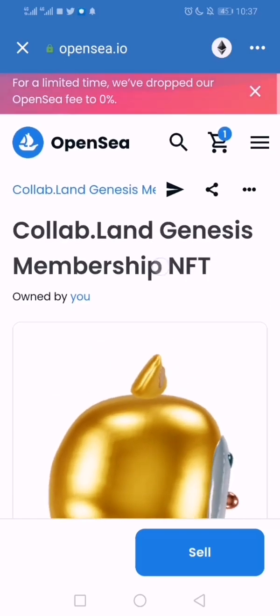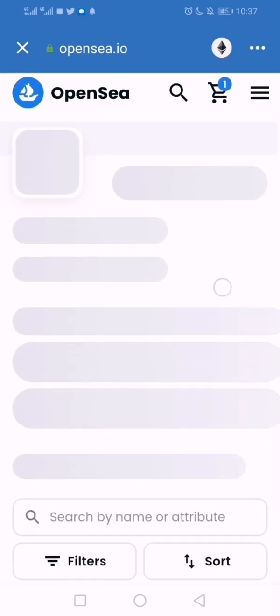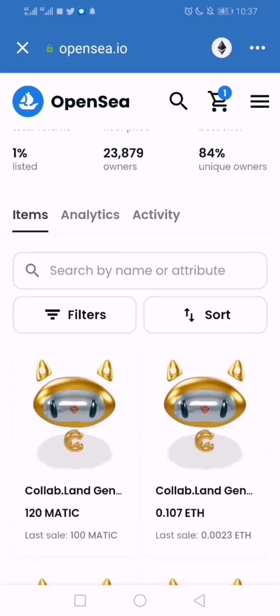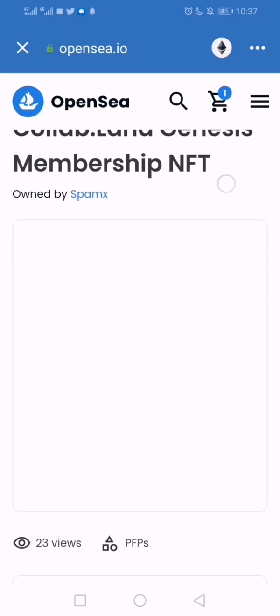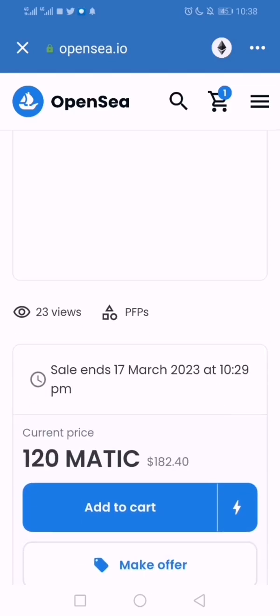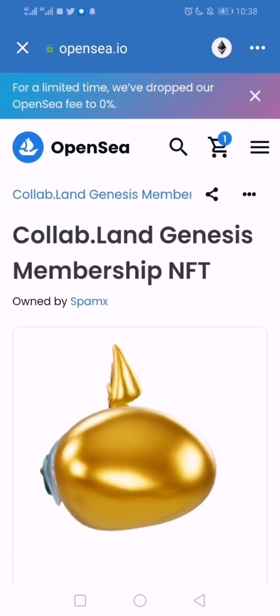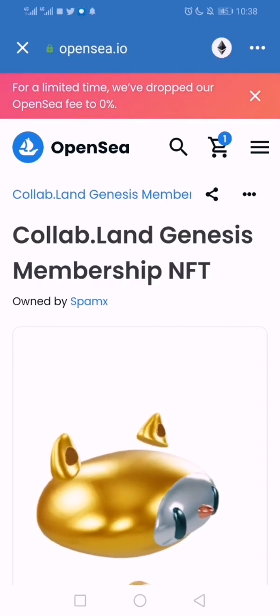Let's go through their main page and see what it costs currently. The lowest price is 120 MATIC. Let's see what that means — 120 MATIC is the lowest of everything, and that is 182 dollars. That is how to check if you're holding the Collab.Land NFT. Good luck!